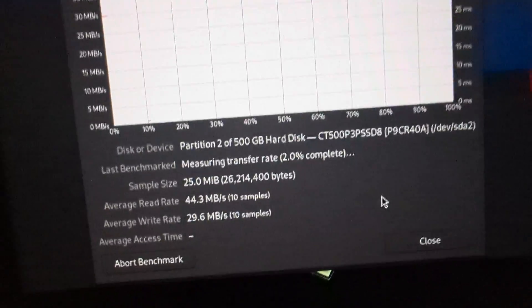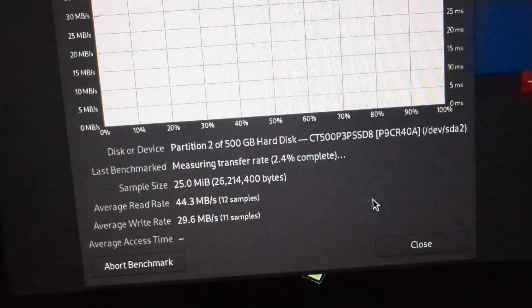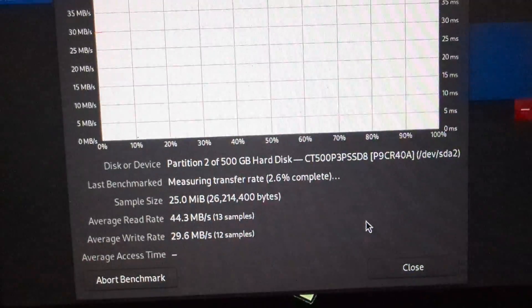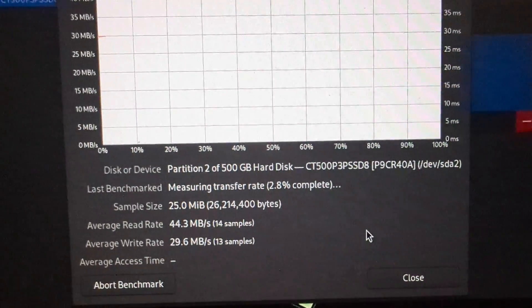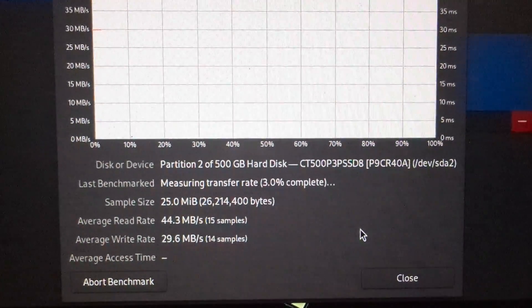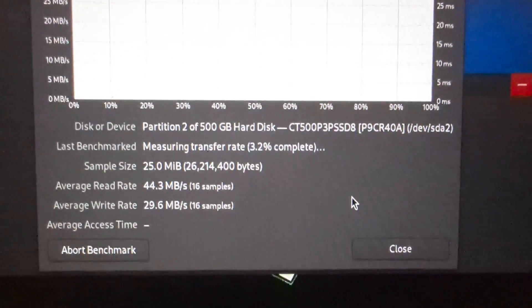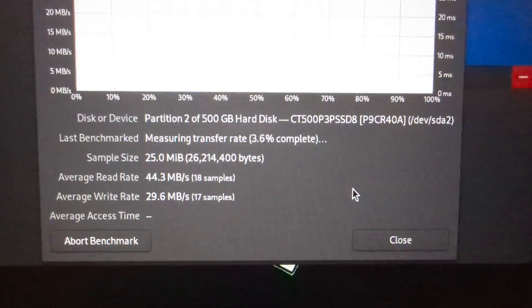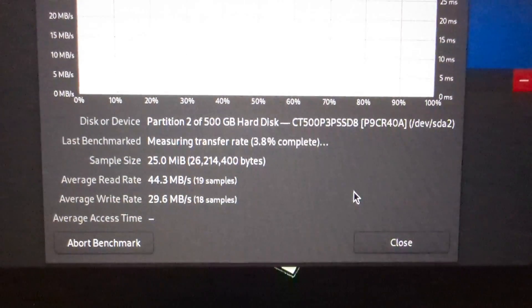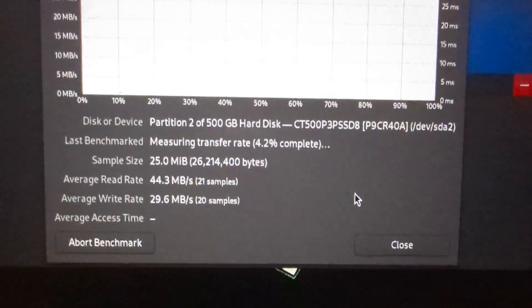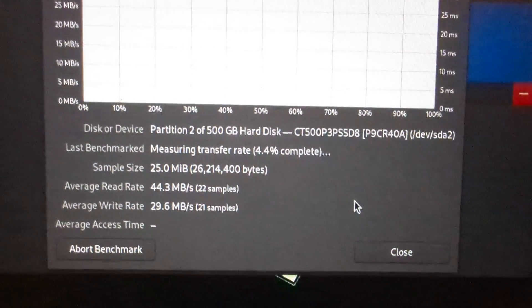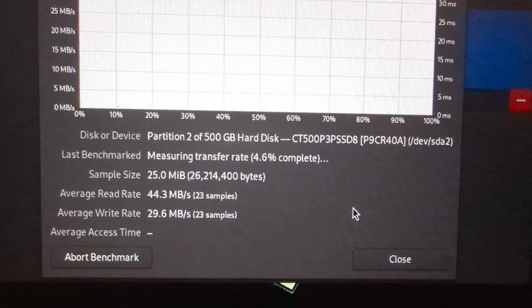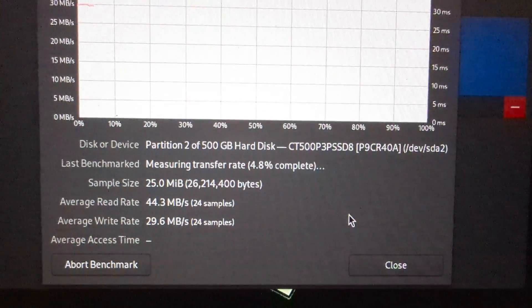Look how slow that is. Yep, USB 2.0 speeds didn't lie. We're looking at 44.3 megabytes per second average read, about 3 megabytes per second write speeds.